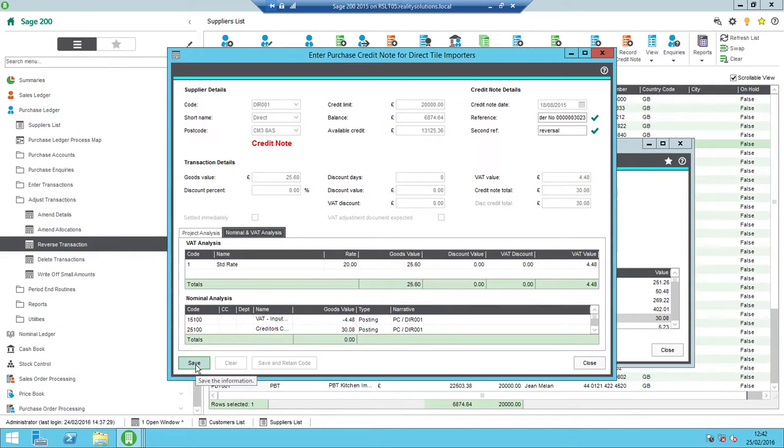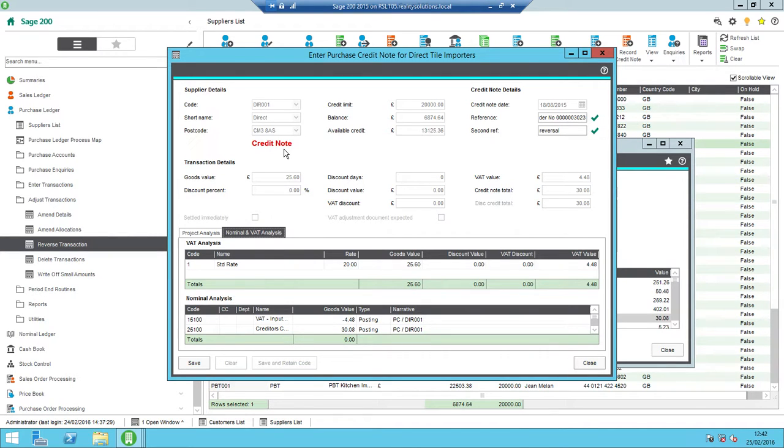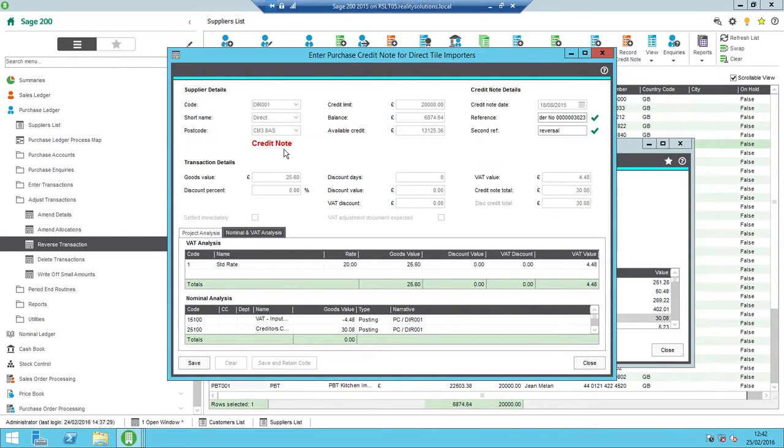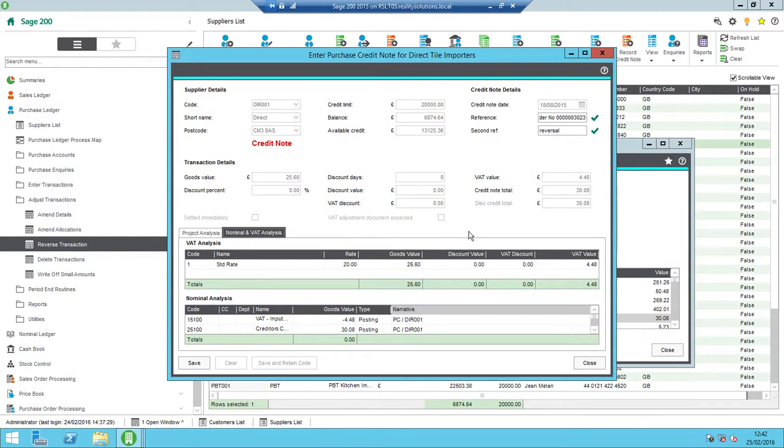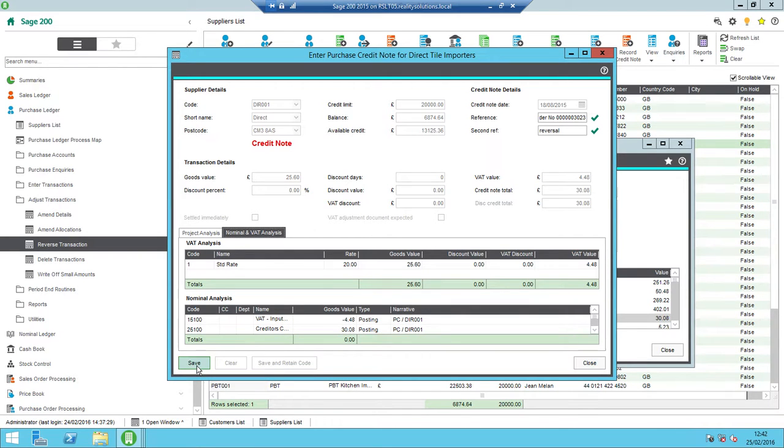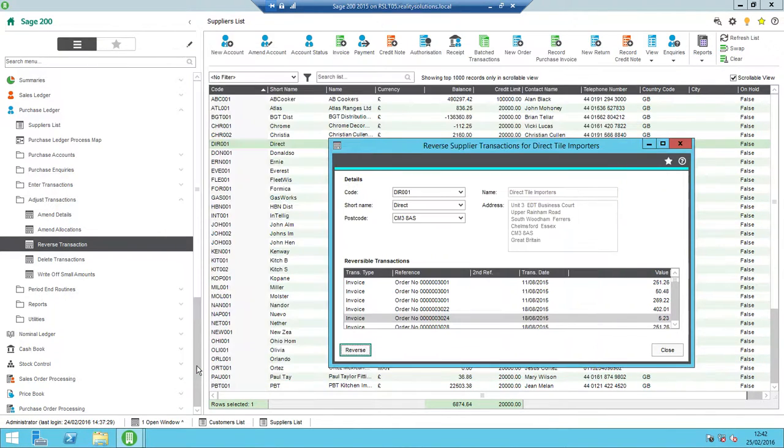So it does reverse projects as well as nominal transactions if they're related to this particular transaction. So once I click save, that's going to post the credit note because this was an invoice. Had it been, say, a purchase ledger payment, then it would post a purchase ledger receipt back against it. So basically it just does the exact opposite transaction. So invoice does a credit note, credit note does an invoice, etc. Once I'm happy and I've confirmed that the details are on there that I want to post it, I just click save and that's then allocated off and reversed that transaction.